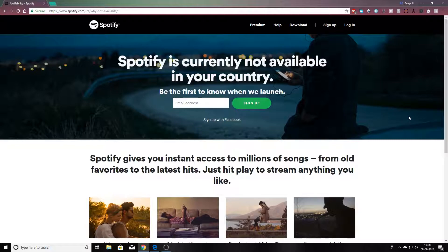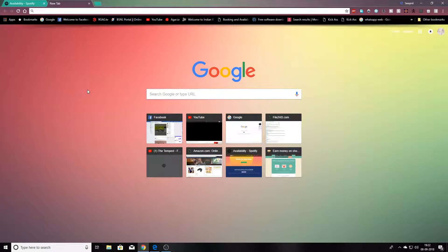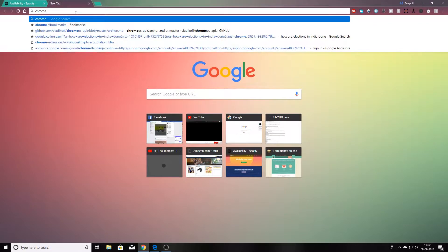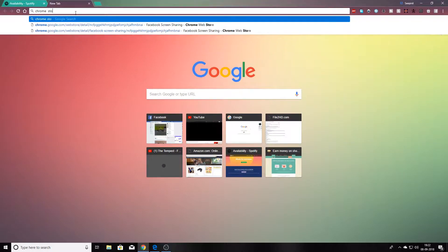We are just going to get a simple extension on Chrome. It's necessary that you have Chrome, because we are going to use a VPN extension for Chrome. All you have to do is download this extension. First of all, let's go and search for the Chrome Store.